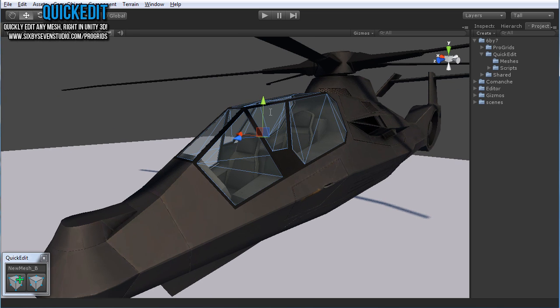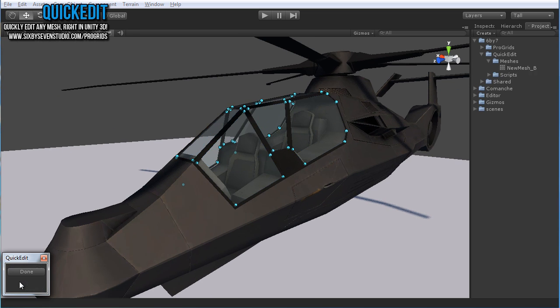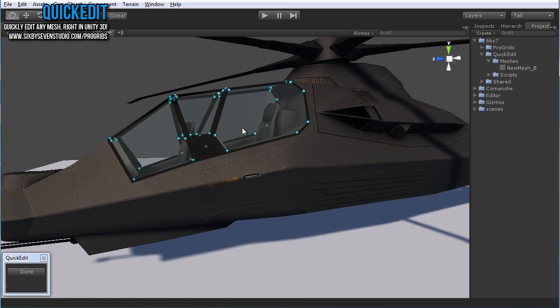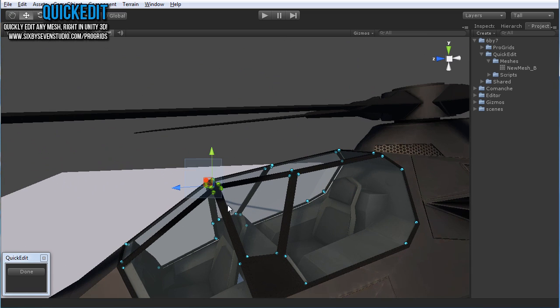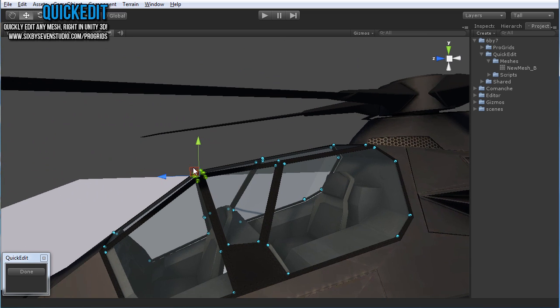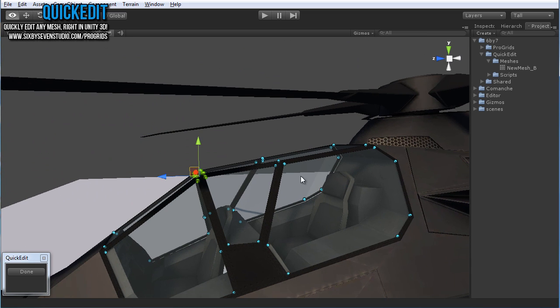So all I have to do is select the mesh, type in a name like this here, click on the edit button, and just like that it drops little points on the verts and I can move it around.